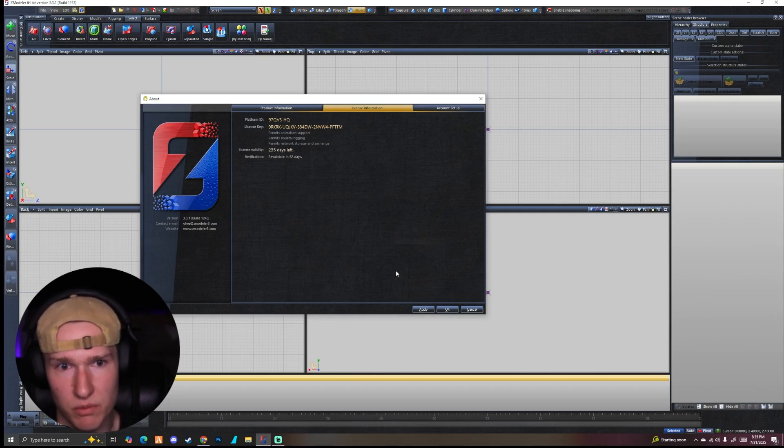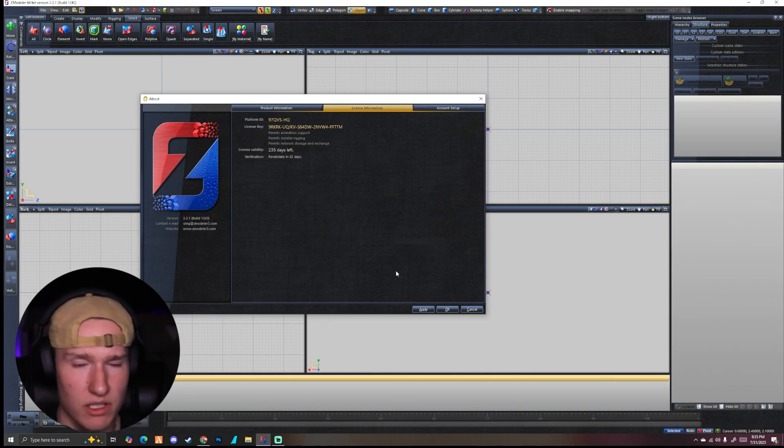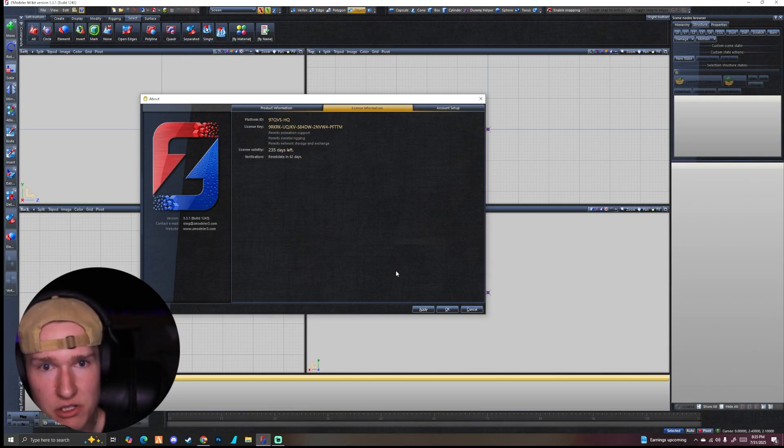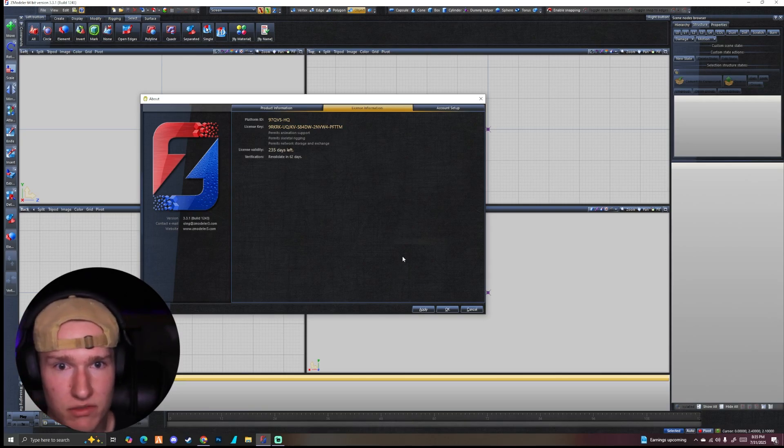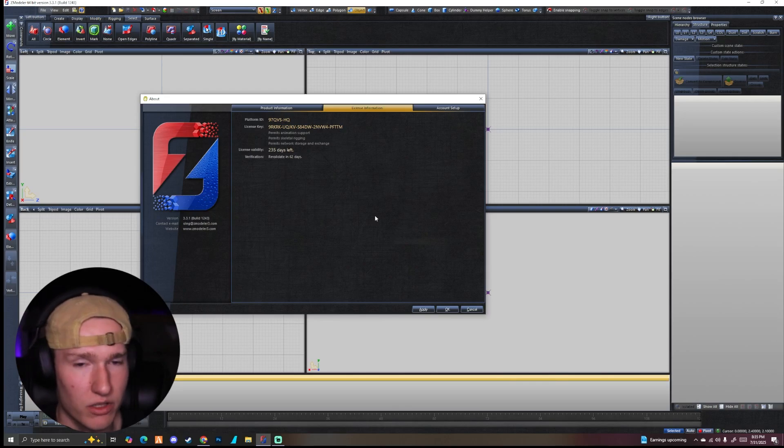The first thing you do when you open Zmodeler, it's going to open this box and it's going to be like validation is not working. You're going to have to go back on the website. You're going to have to grab that verification key and copy it and hold shift for like three seconds on this page. And it's going to work.